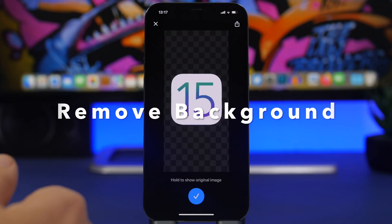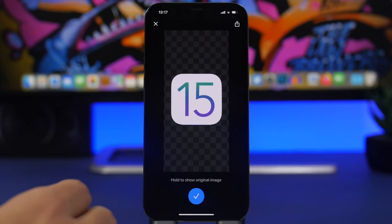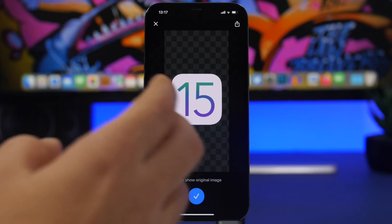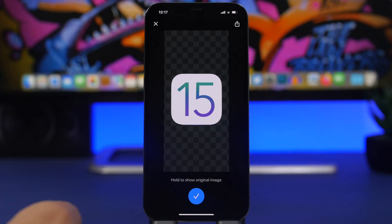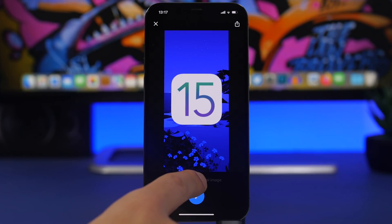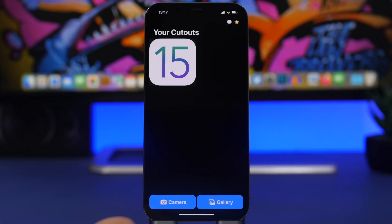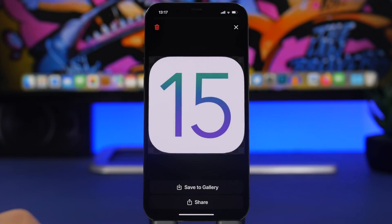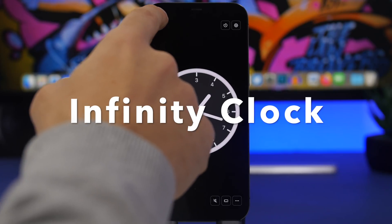Remove Background is the next app — also a photo editing app that works automatically to remove the background from your pictures. It works best with pictures that have a subject in focus. You can see the original picture, and once loaded into the app it removes the background. Tap to save the result and you can view it, save it to your gallery, or delete it from the app.